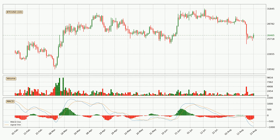Jumping to the daily MACD, the MACD line is below the signal line, which shows that the current trend is on the downside. But it's expected for the price to remain the same for some time because the MACD histogram shows that momentum is shifting upwards. You should wait and see if the MACD line will cross the signal line, which would be bullish.